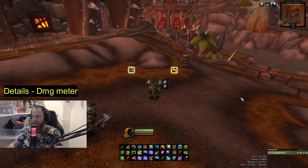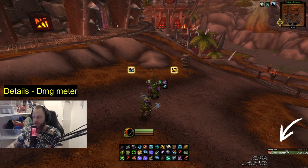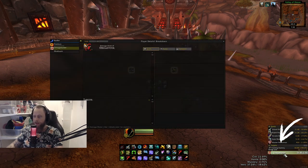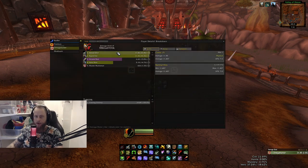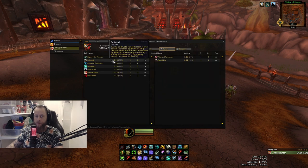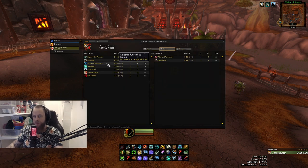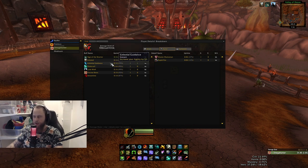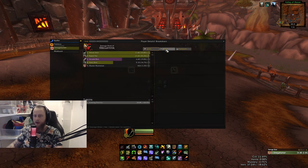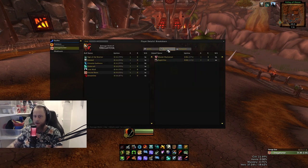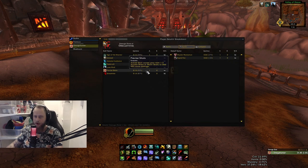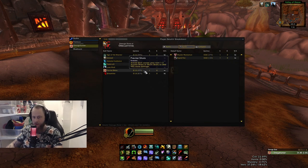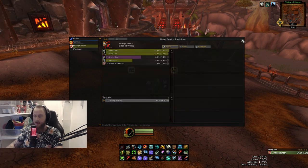Then you have Details, which is a damage meter where you can check everything — including uptime on buffs. For example, if you're new to a class and want to make sure you keep up Rupture or Serpent Sting, you can track it and see how much uptime you have. It's a really nice damage meter.